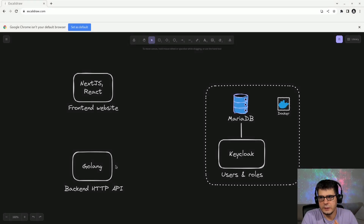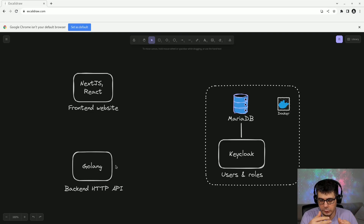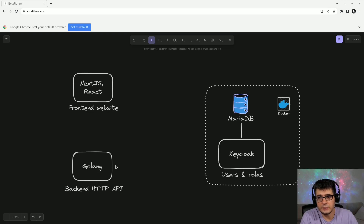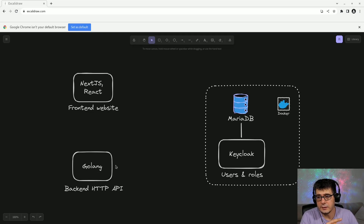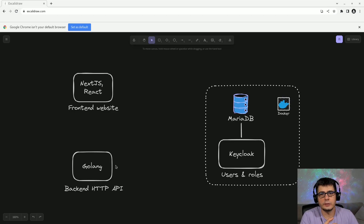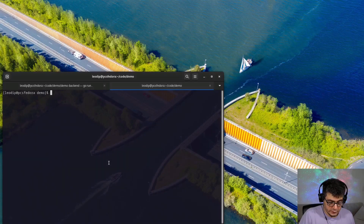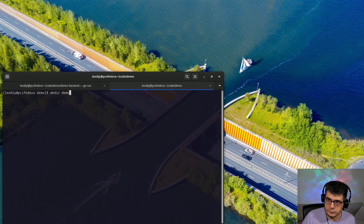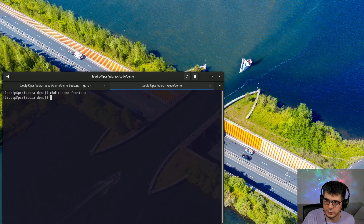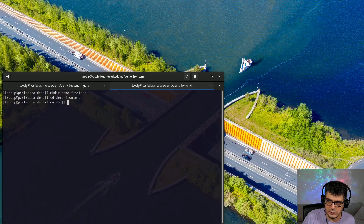In this video I'm going to create a front-end application using Next.js to communicate with the Golang API that I created in the previous video. It's going to use Keycloak as the identity manager provider to authenticate users and to work with role-based authorization. Let's start with the code.